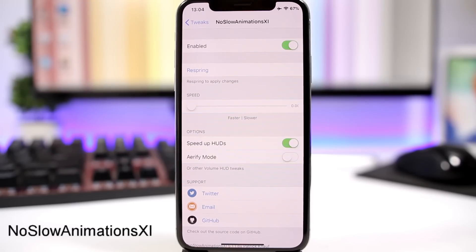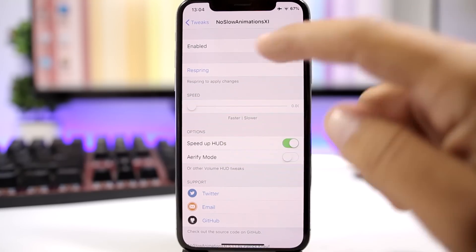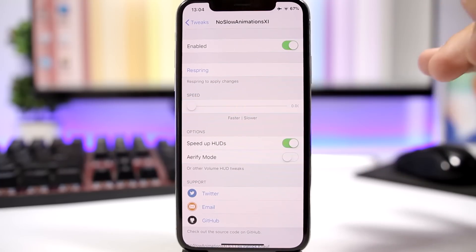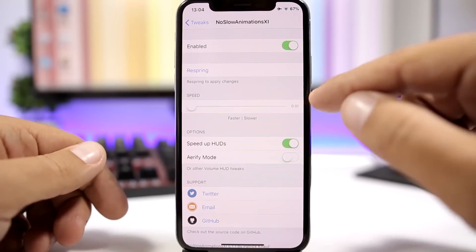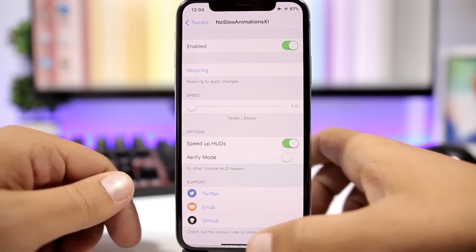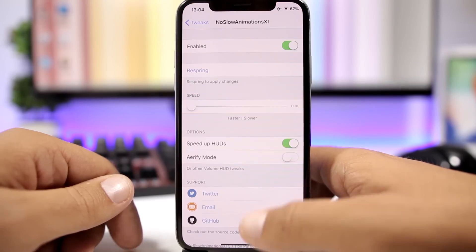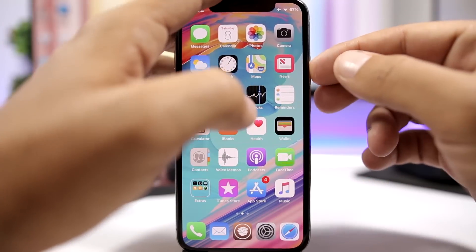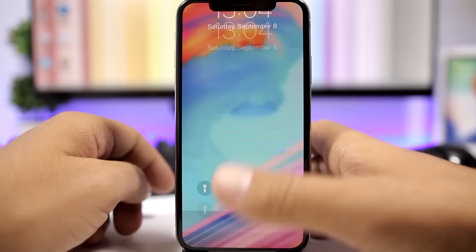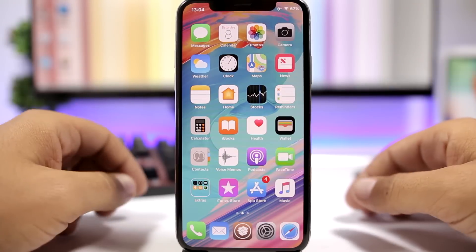No Slow Animations 11. This tweak speeds up the animations on iOS 11. In the settings, you enable it and use a slider to set the animation speed — moving the slider left gives the fastest speed, right is slower. You can see when opening and closing apps the animations are really fast, and the same applies to unlocking the device.